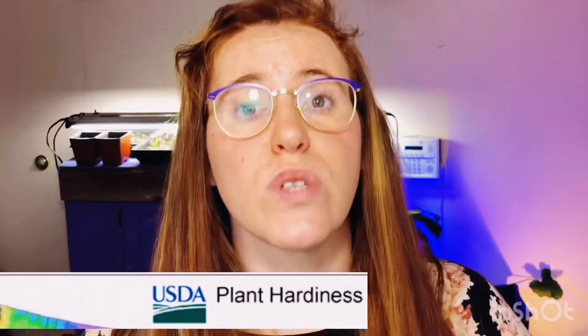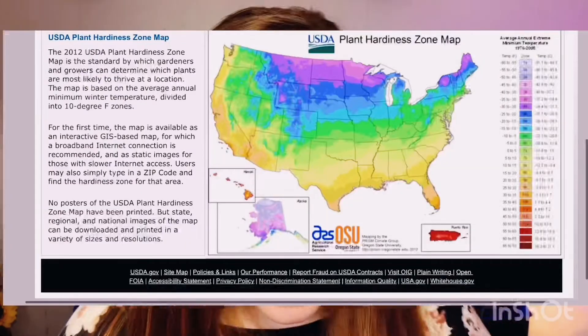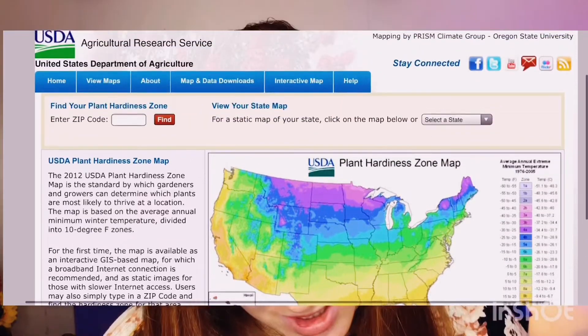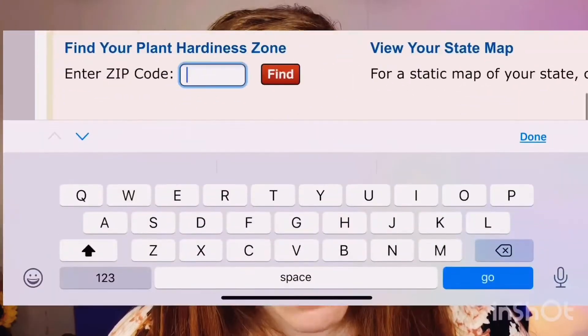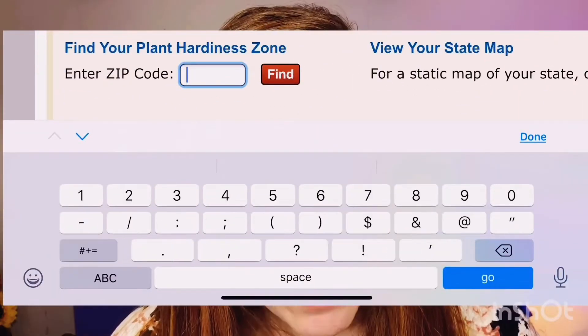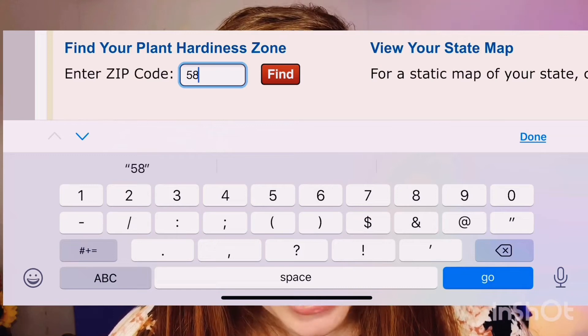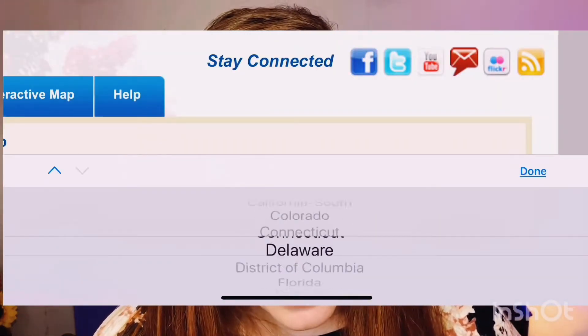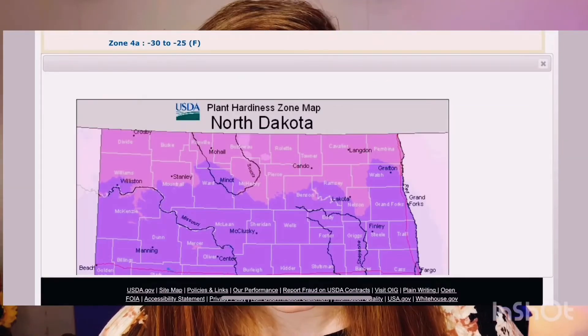We're going to start with the United States resource done by the USDA — it's a really awesome website. Click on the link below and it's going to open the USDA Plant Hardiness Zone Map. At the top you can enter your zip code and it will tell you your zone in blue below, or you can select your entire state and it will give you a climate map for the entire state itself.